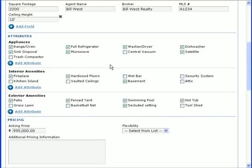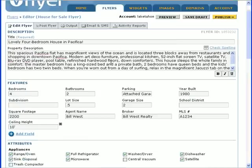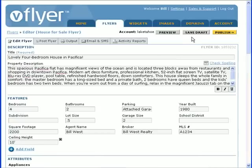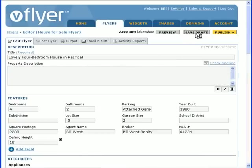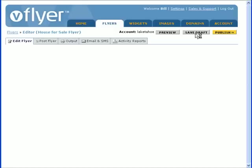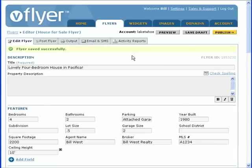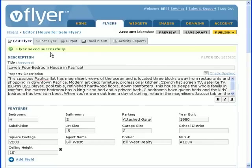At this point, it's a good idea to save what you've done so far on your flyer by clicking the Save Draft button. Also, a vFlyer session ends automatically after it's been idle for 30 minutes, so always save what you've done before stepping away from the computer.